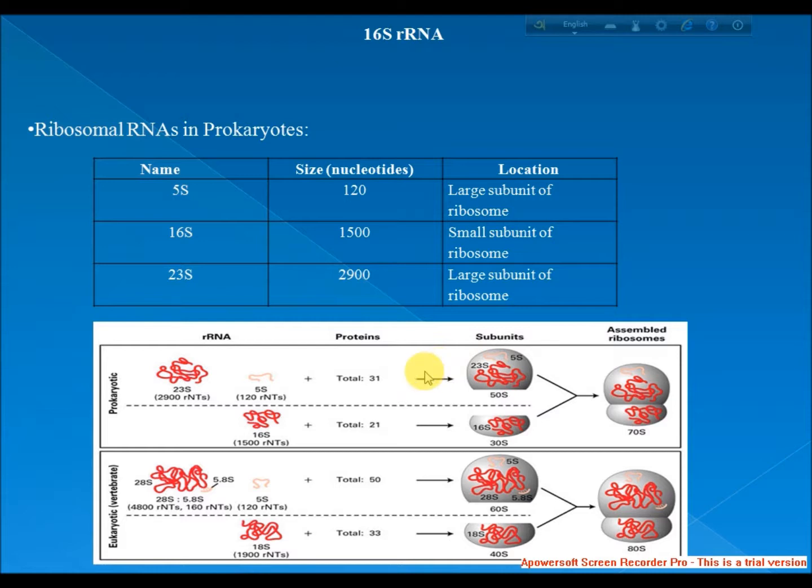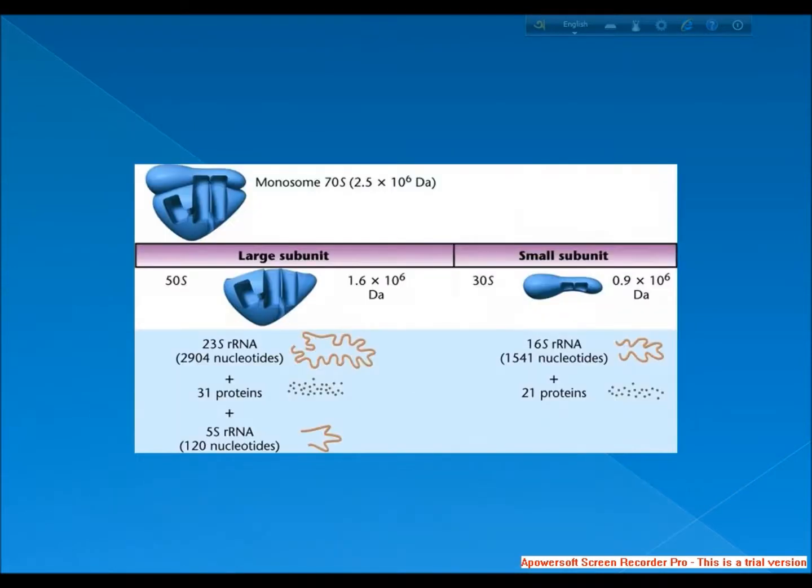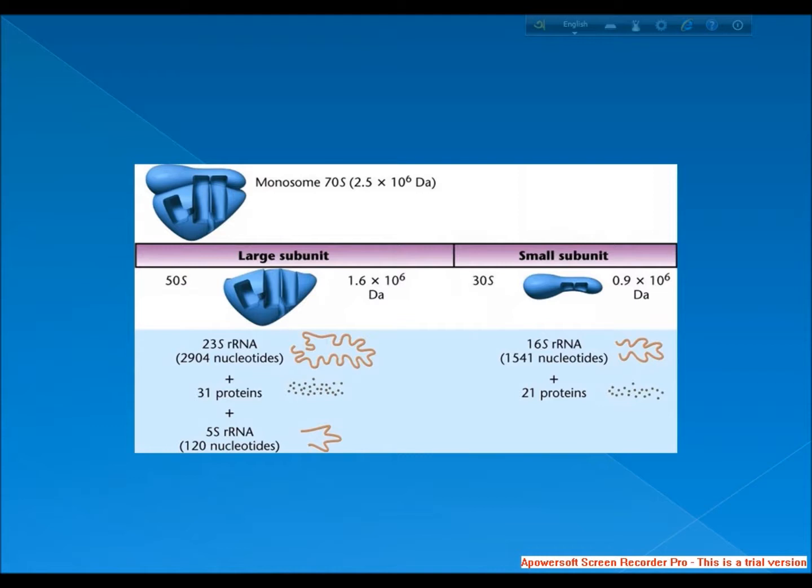The 16S rRNA sequence has hypervariable regions where sequences have diverged over evolutionary time. Strongly conserved regions often flank these hypervariable regions. Primers are designed to bind to conserved regions and amplify variable regions.